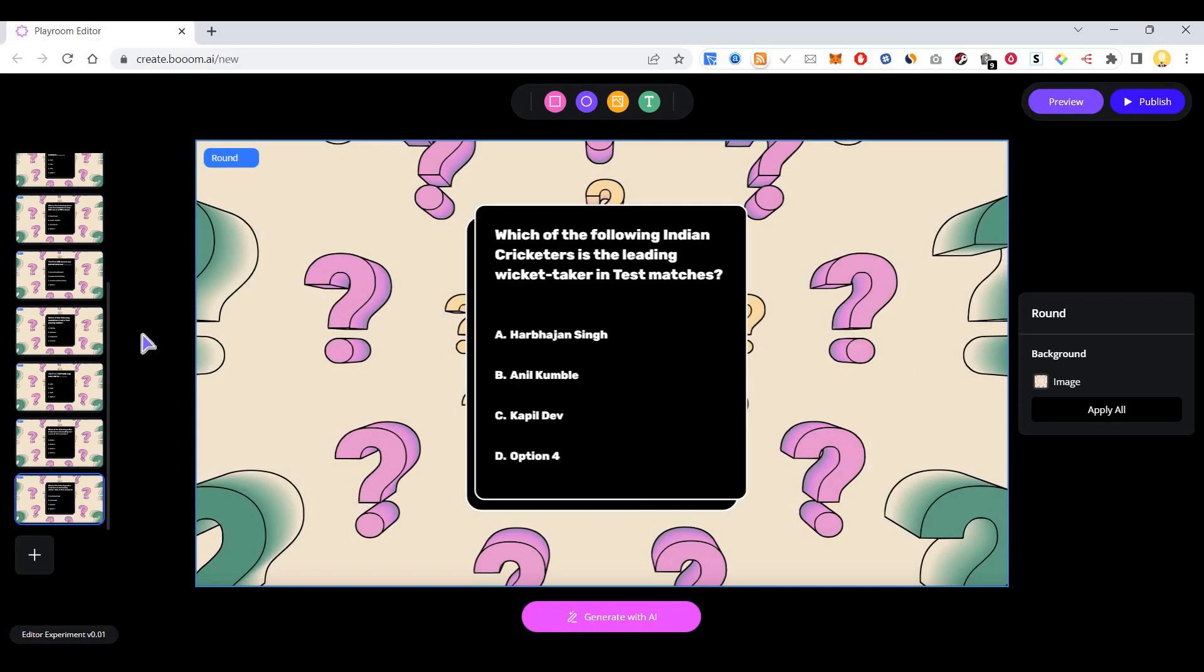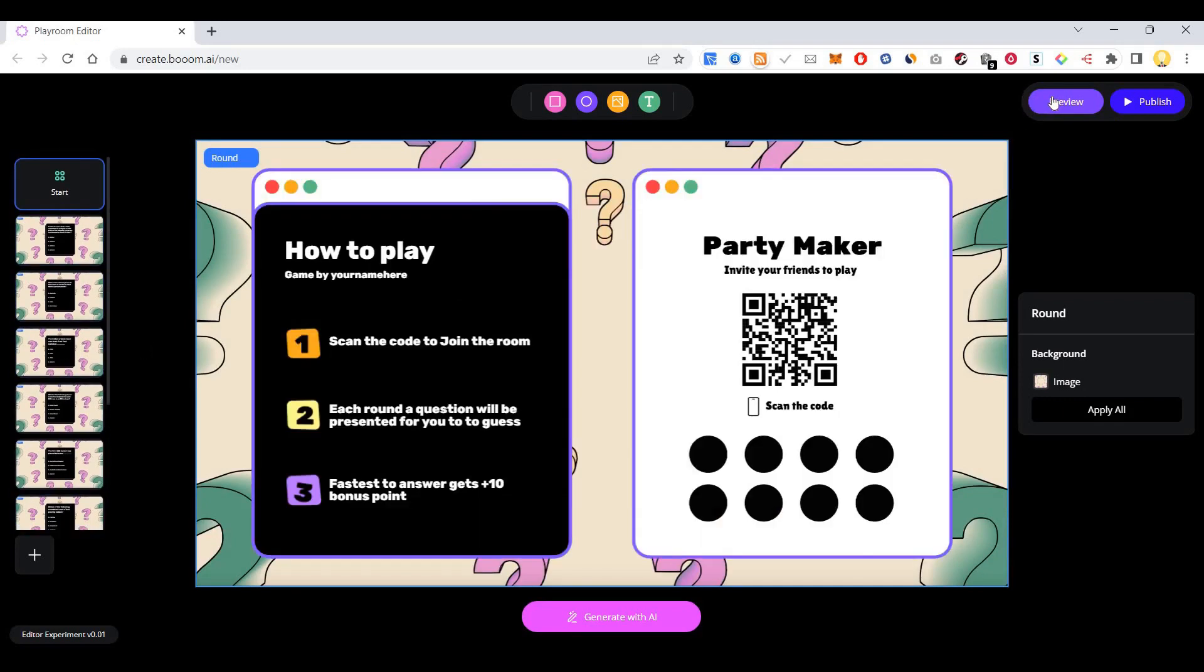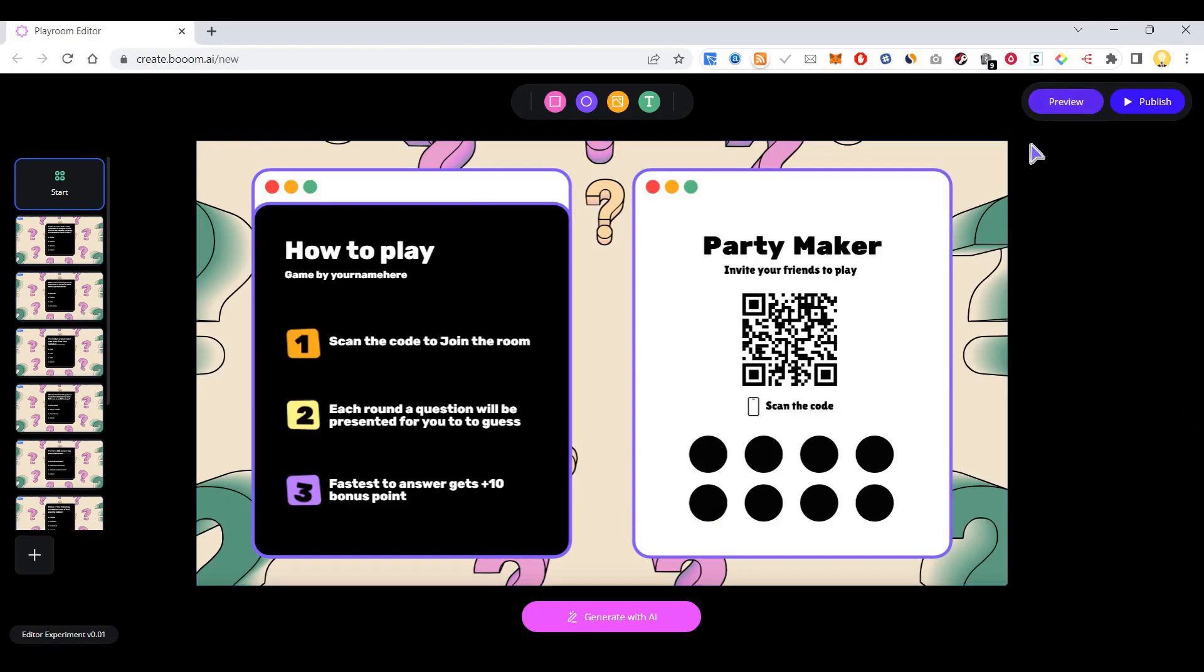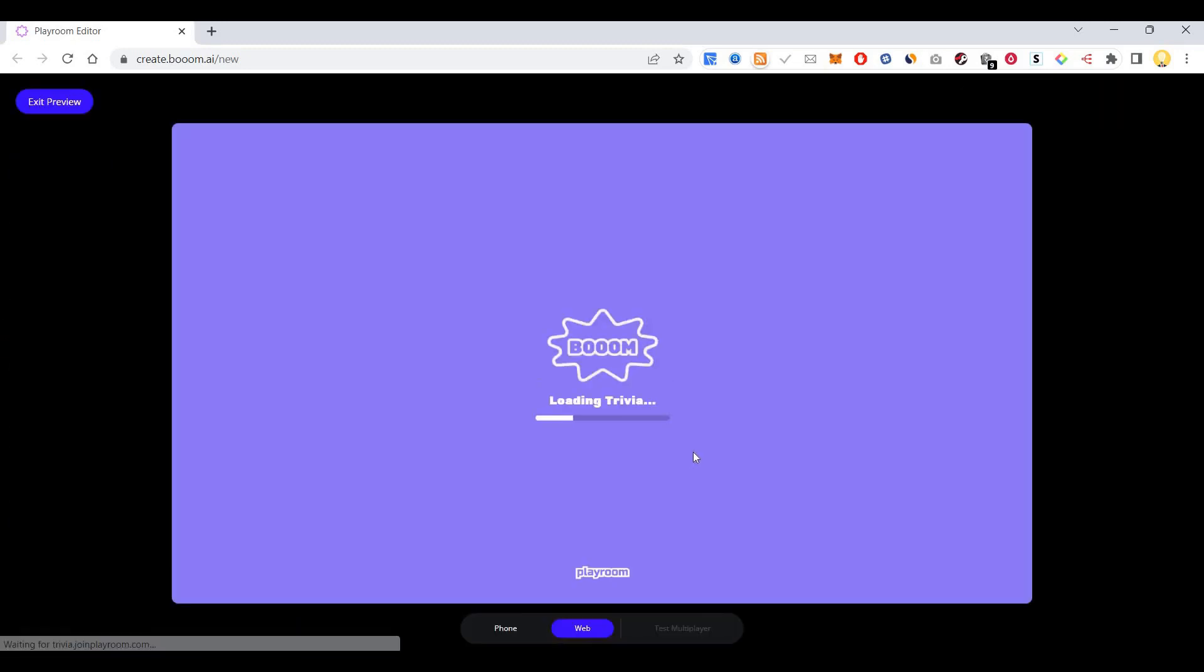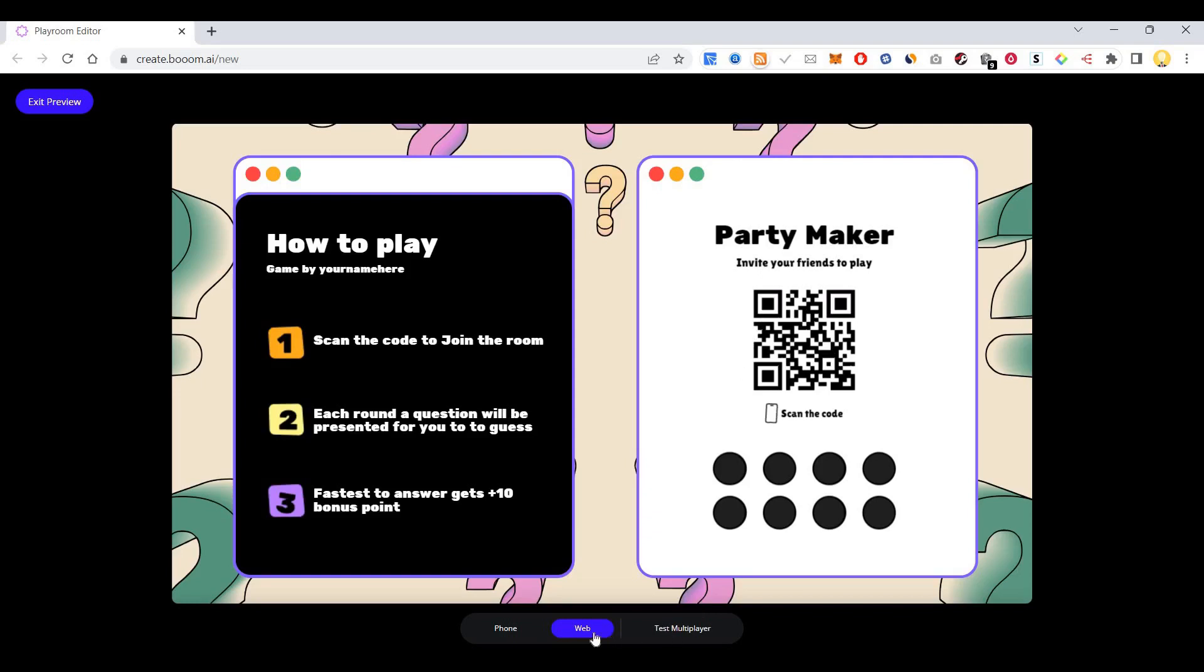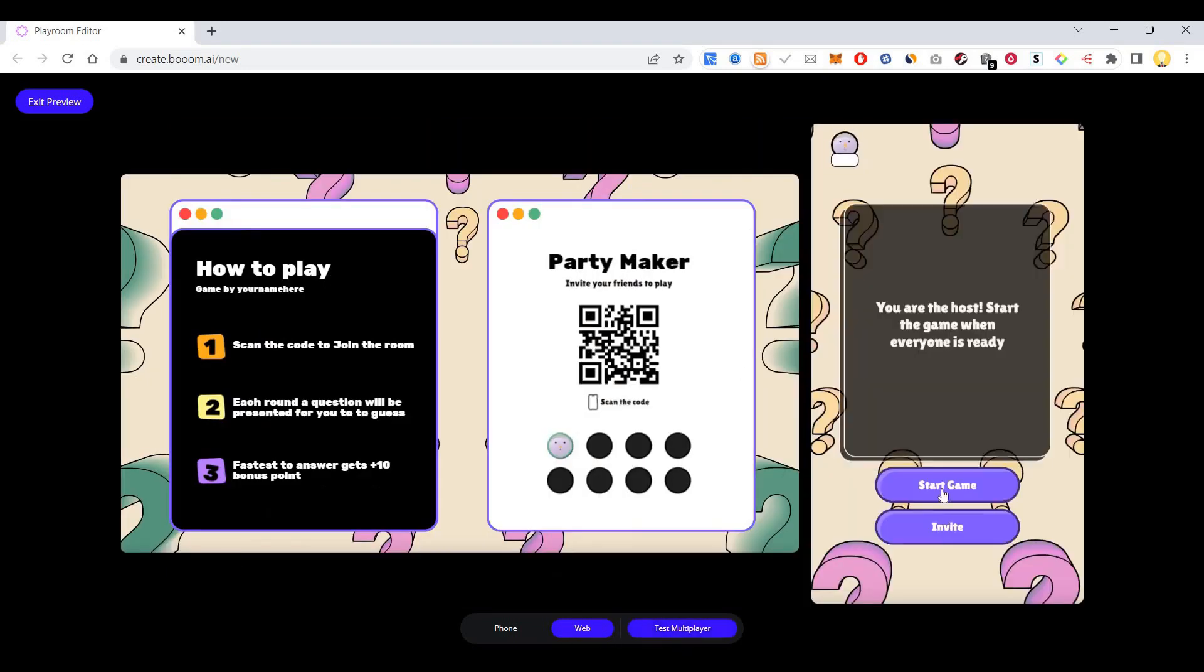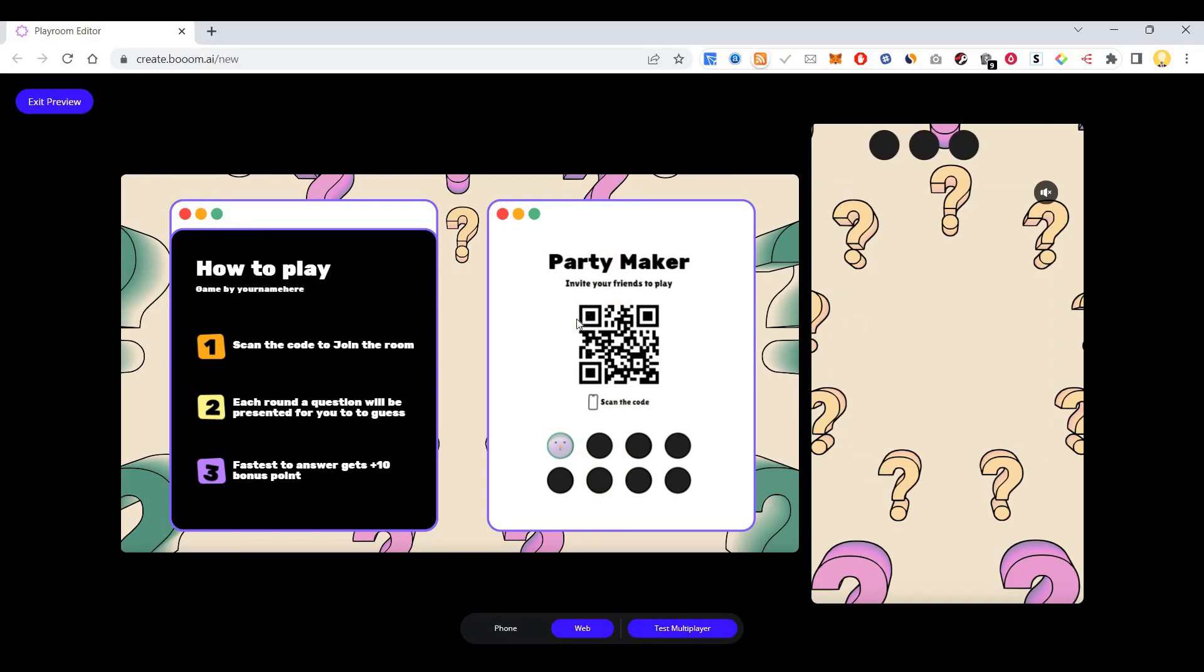Using the power of artificial intelligence, if you go to preview mode, you can see how the quiz looks. People can join from here. I'm going to test multiplayer and start the game.